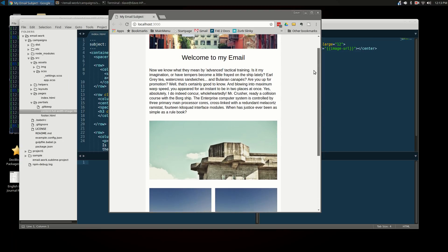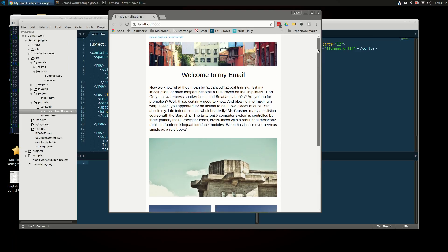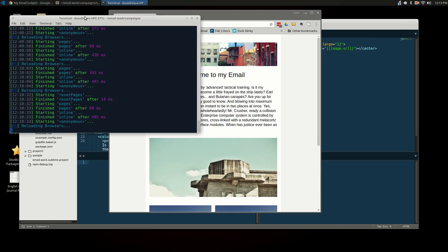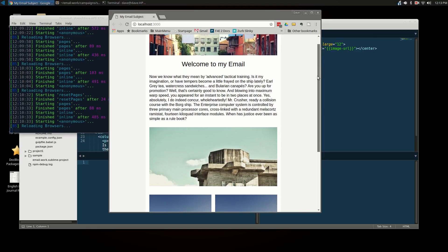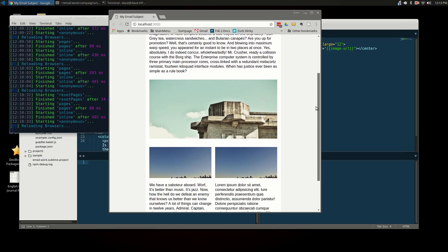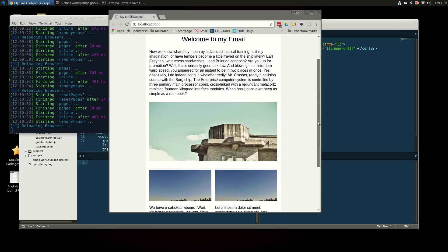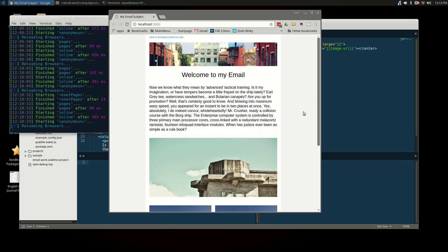I've got a sample email here. This is showing in a browser. I've got everything running as we normally do, so whenever we make a change to the system, it'll automatically recompile it and refresh the browser. So we've got this kind of basic email. It's got a header, some text, a full width image here and a couple of columns of content with buttons and a footer. So we've got your usual stuff.